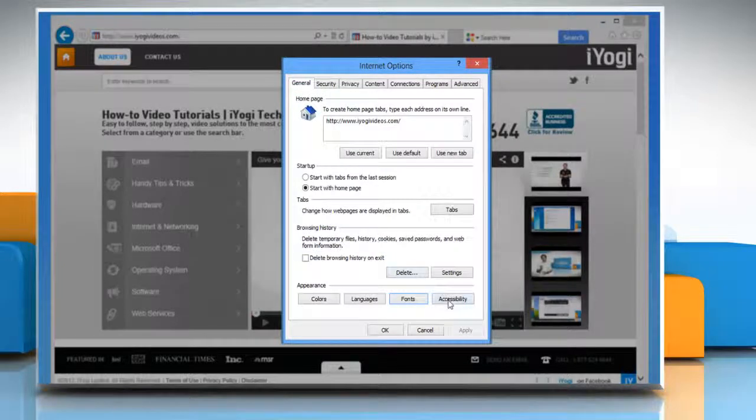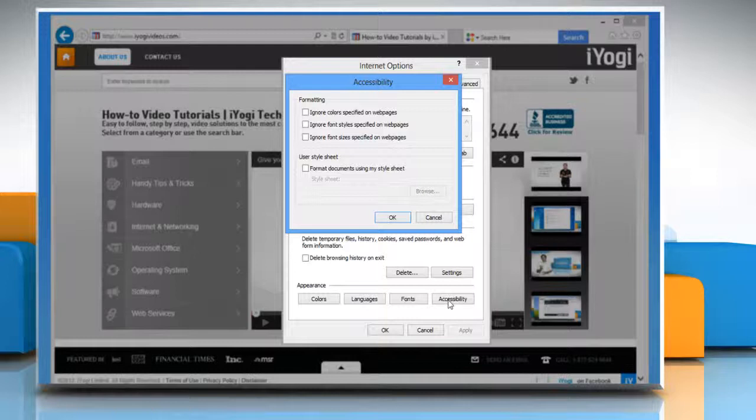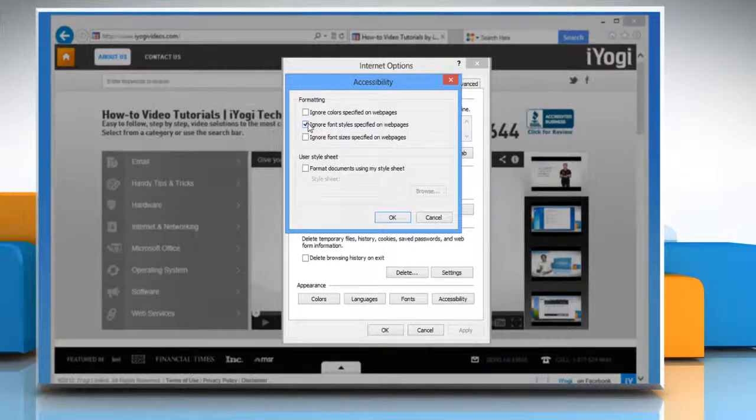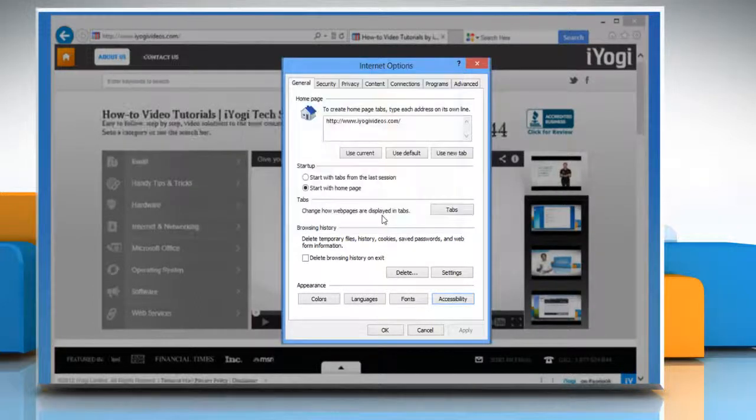Now click the accessibility button in the appearance section. On the accessibility window in the formatting section, select the checkbox next to ignore font style specified on web pages and then click OK.